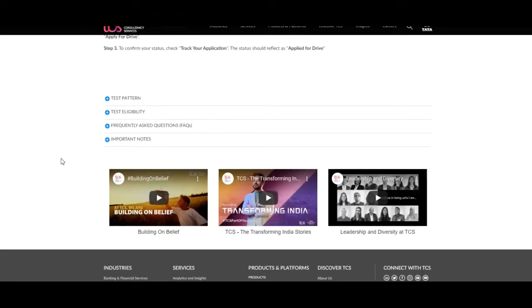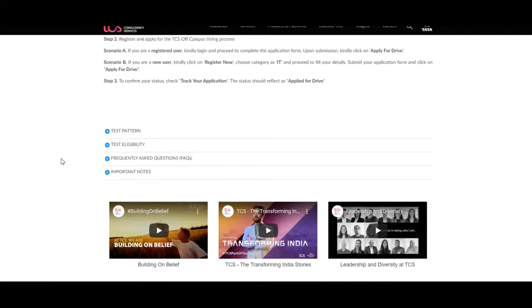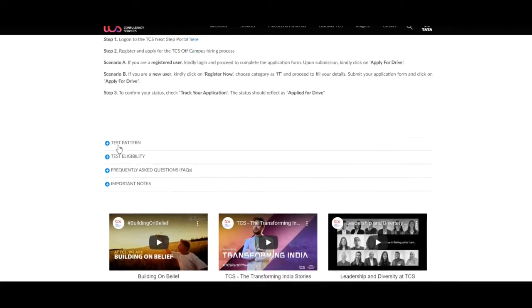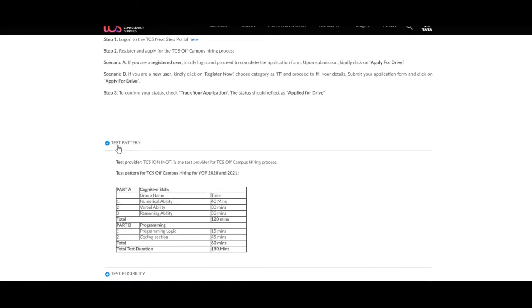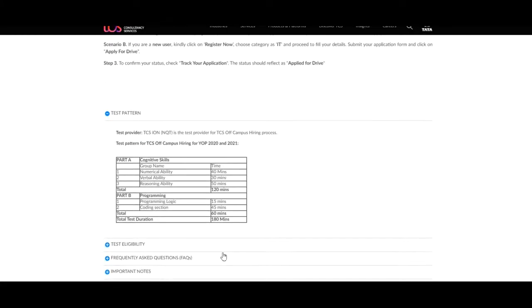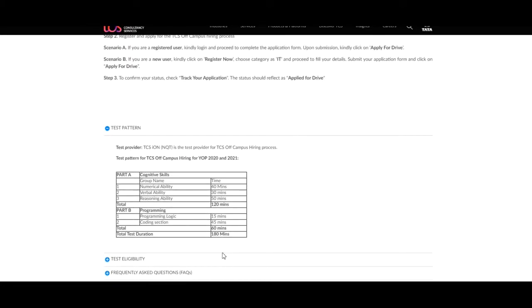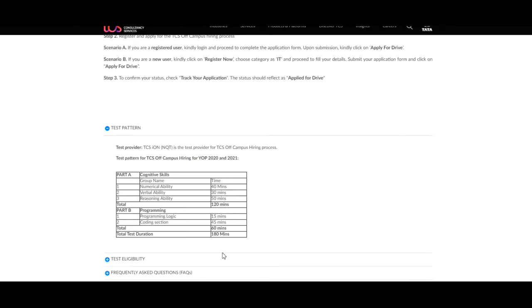Next, we will discuss about the test pattern they are conducting. The test provider for the job is TCS ION and QT is the test provider for TCS off-campus hiring process. The test pattern for TCS off-campus hiring for year of passing 2020 and 2021 is as follows.